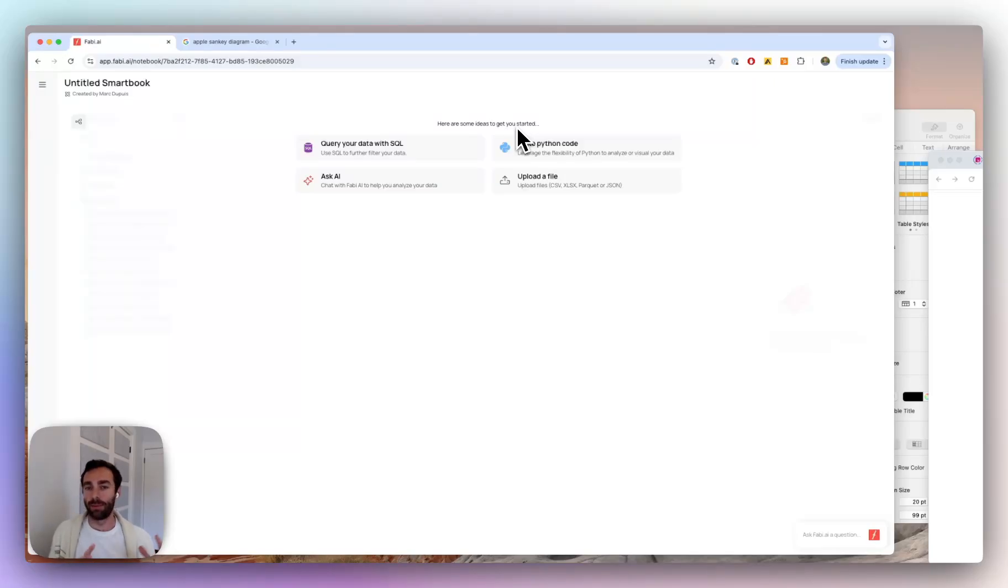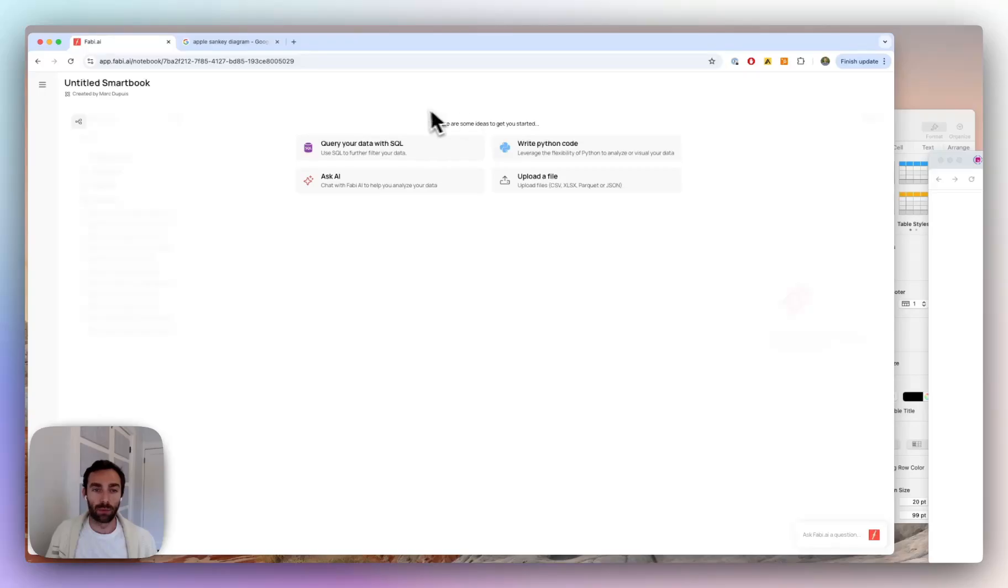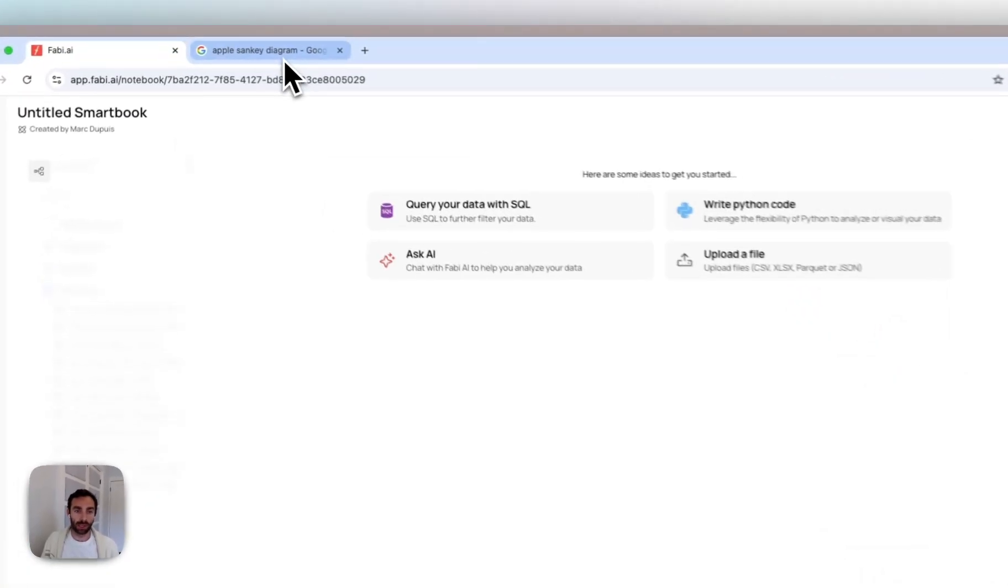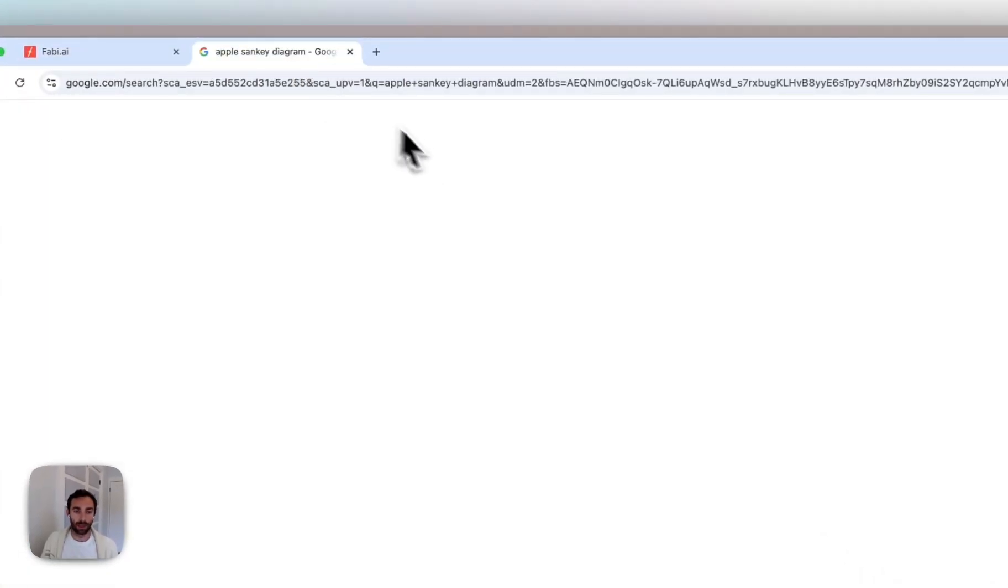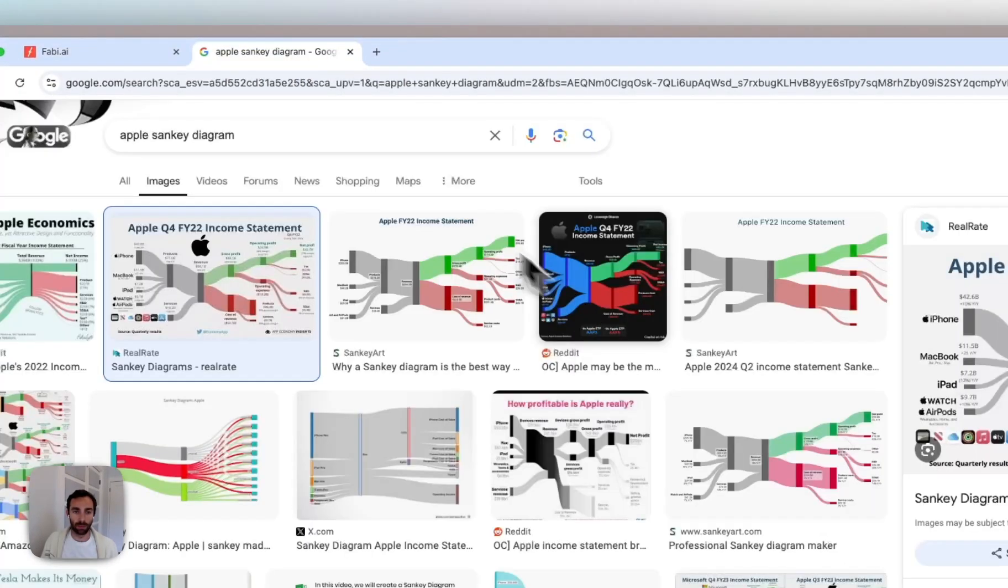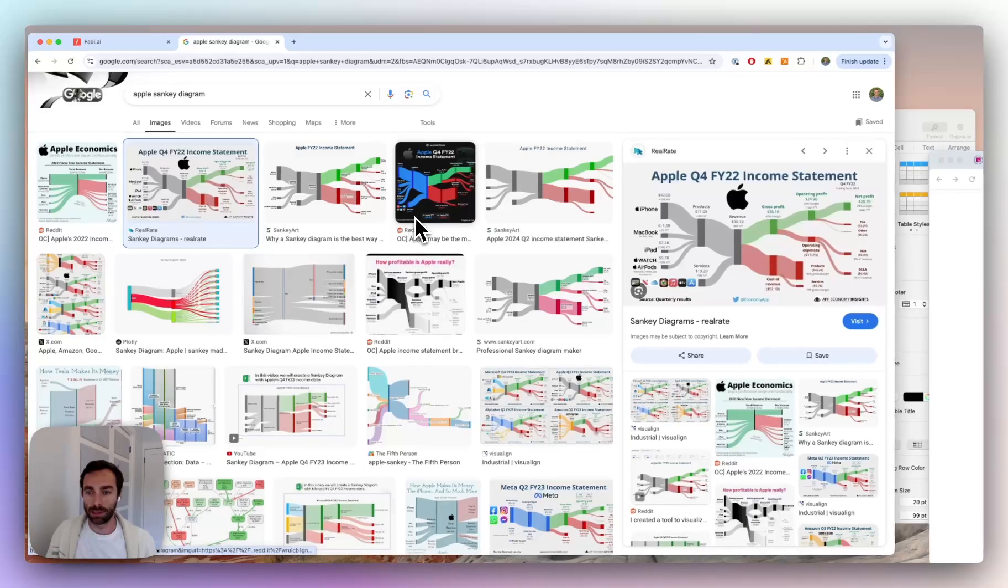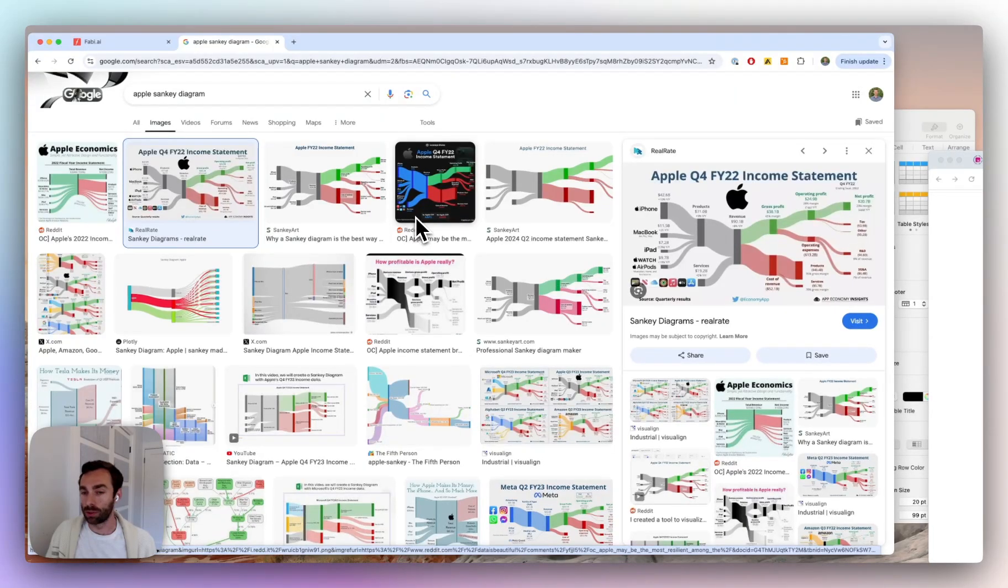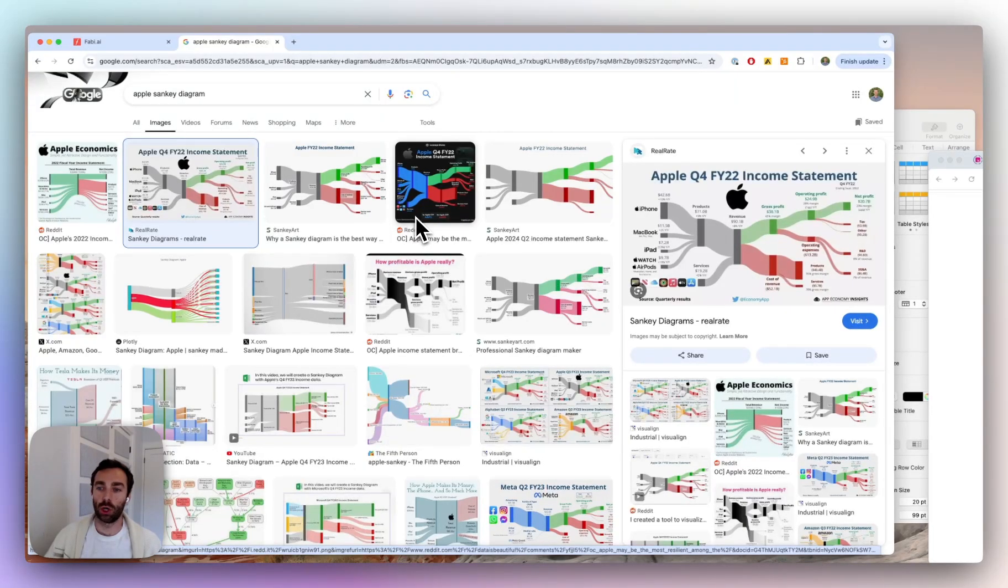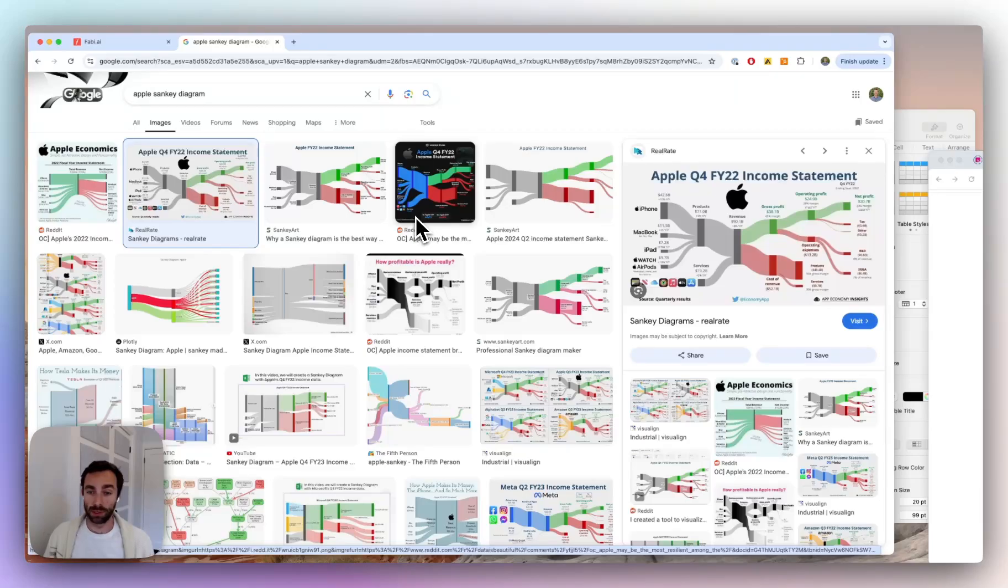Now that said, I am a sucker for a Sankey diagram. And for those of you who don't know what a Sankey diagram is, let me pull it up here. This is what it looks like. So it's kind of like a flowy chart.